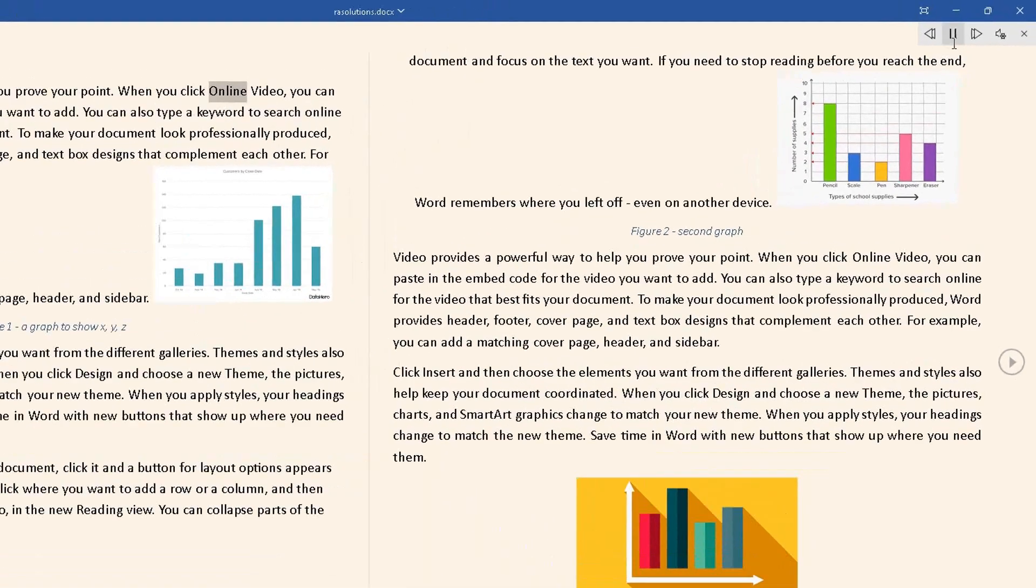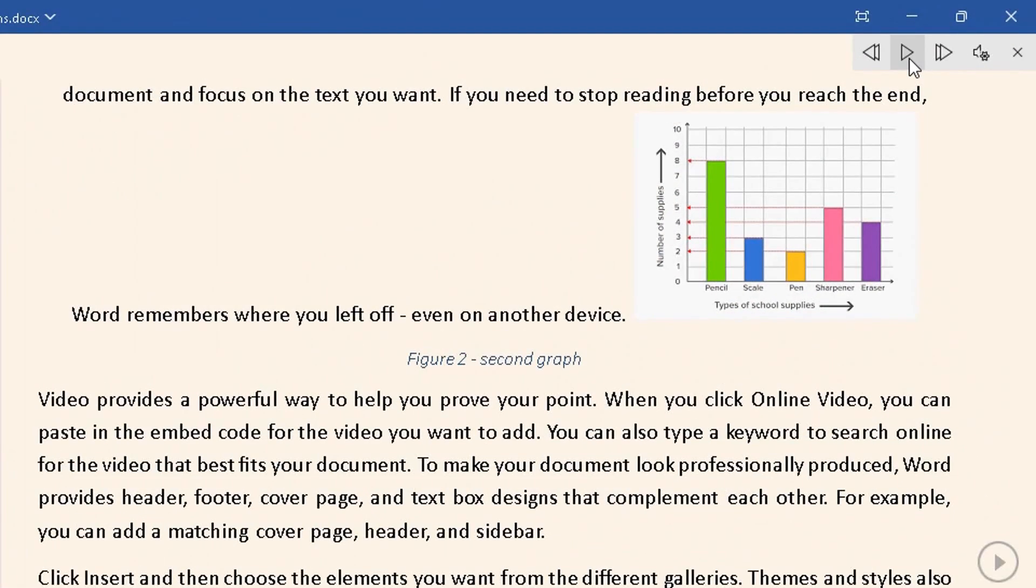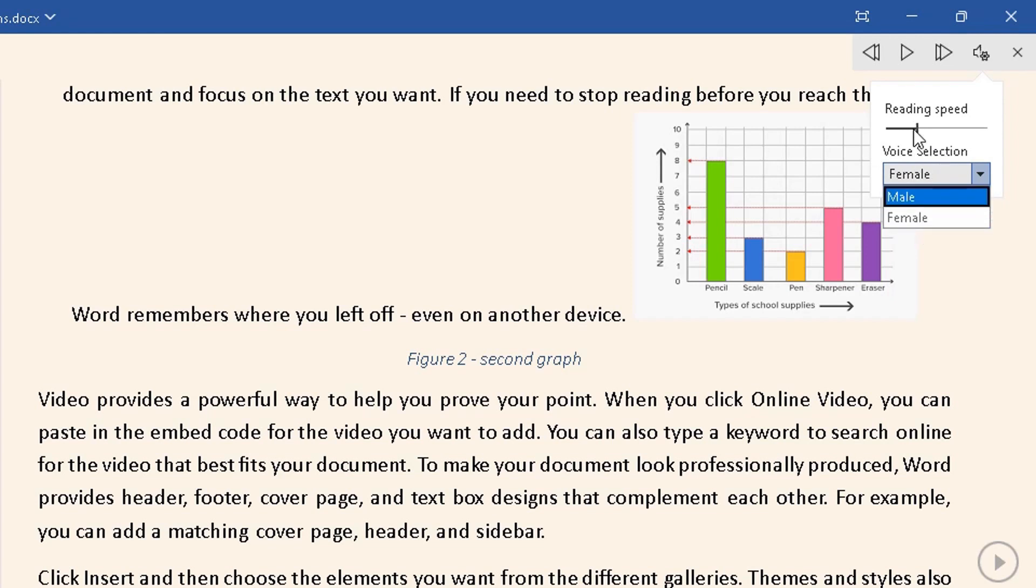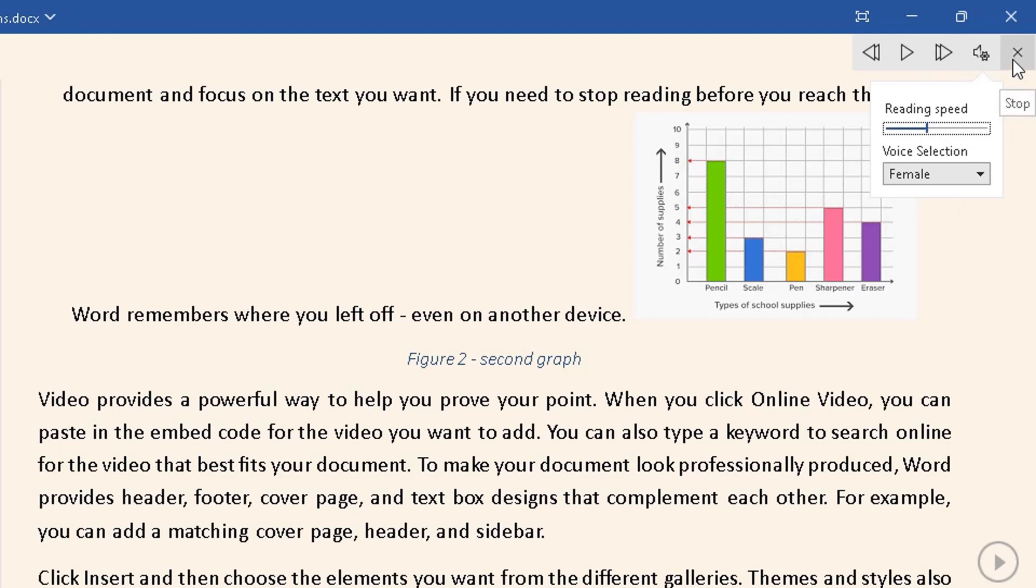If I go to the top right, I can pause it here. You've got the navigation and playback controls, and you can change the settings. You can change the voice selection from male to female, change the reading speed by moving this bar across. Click Play to resume, or you can simply stop Read Aloud by clicking the cross here.